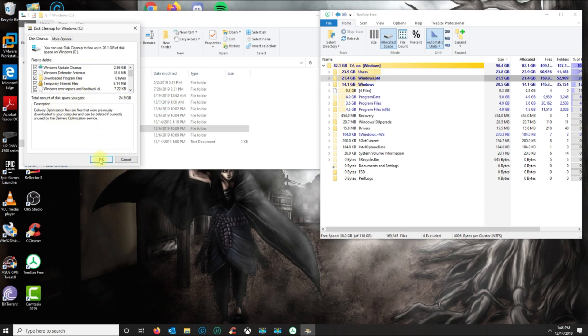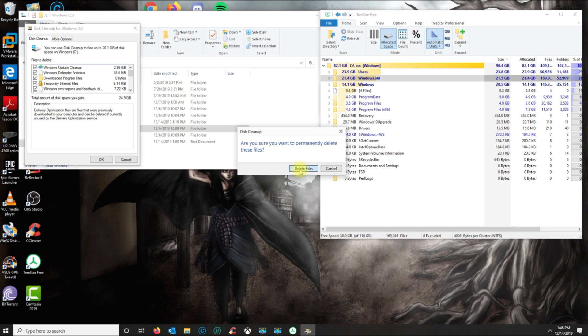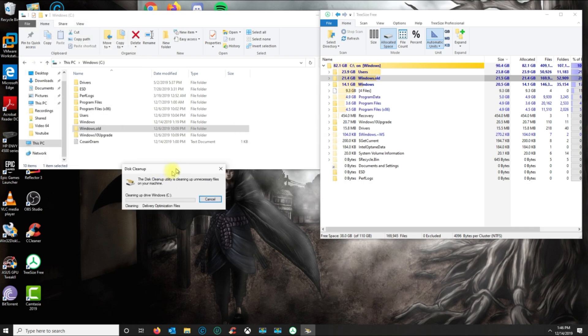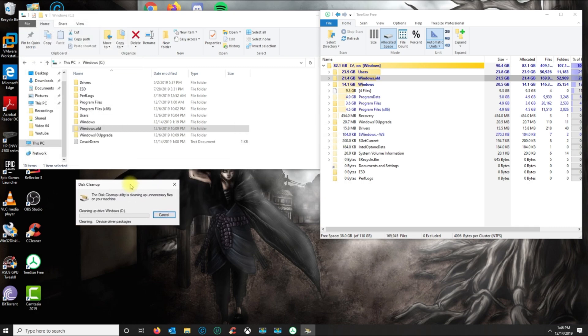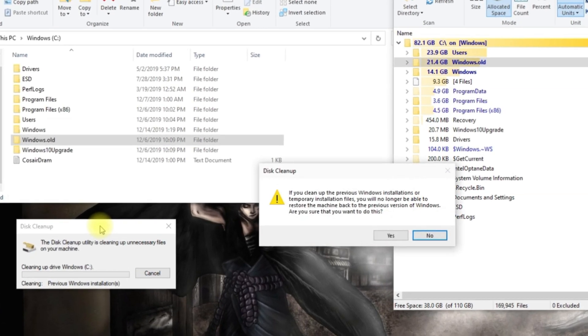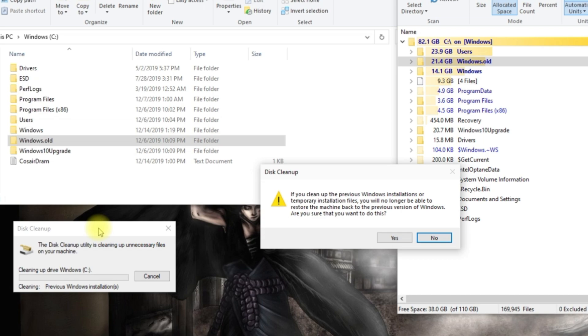Then you click on 'Delete Files' and this is gonna go through the process of deleting the windows.old folder and everything else that you selected. This is just saying that if you delete this, you won't be able to restore your machine back to the previous Windows.